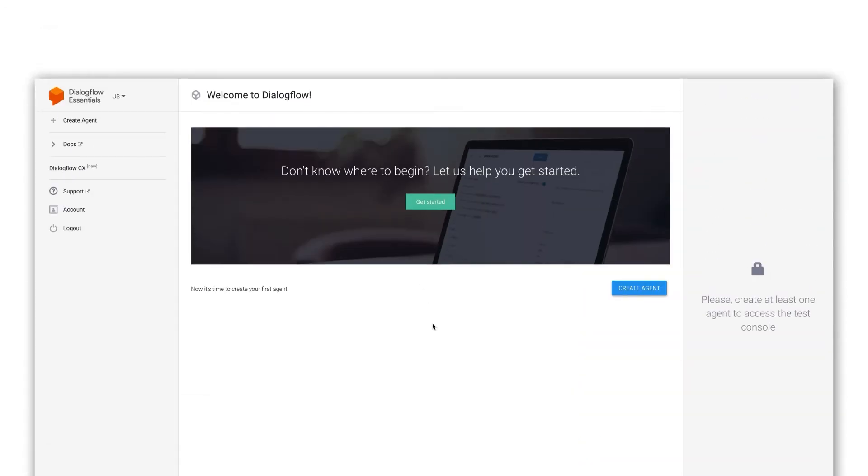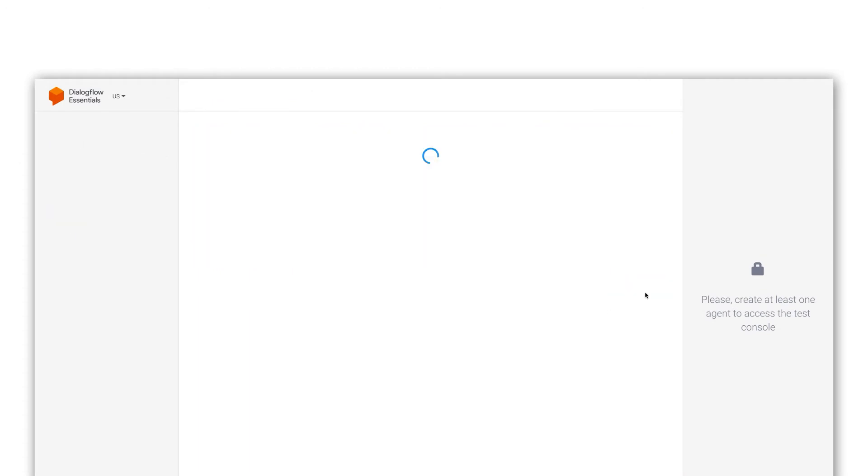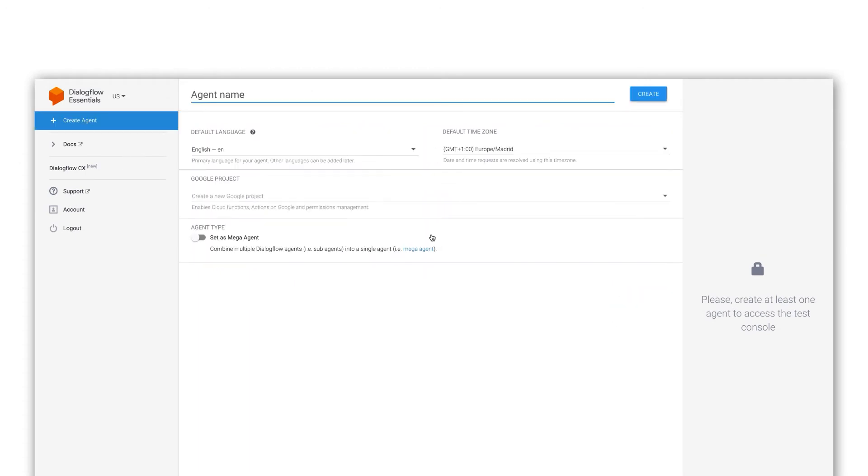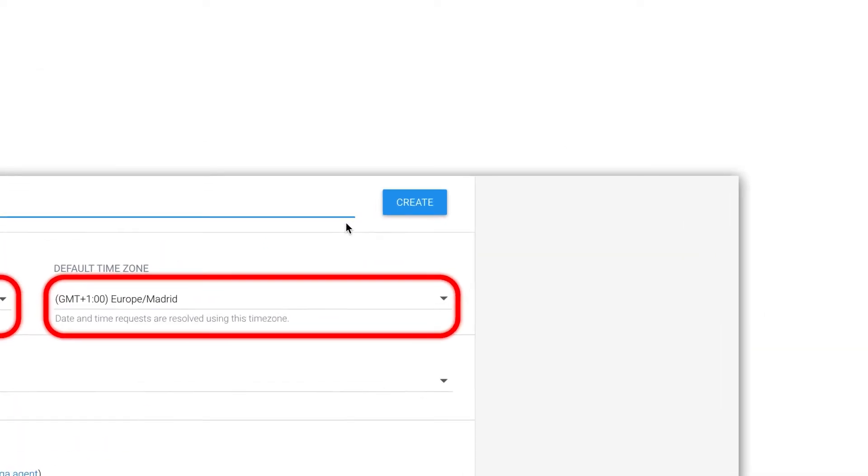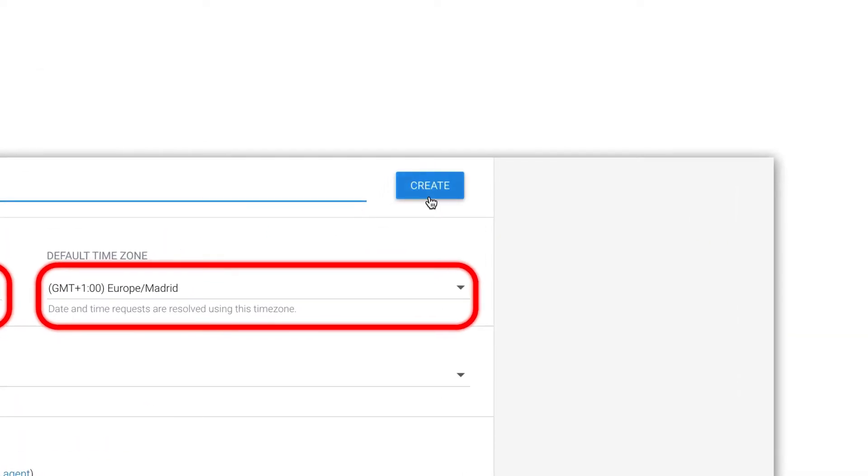First you click on create agent. Then you come up with a name for the chatbot. Select the desired languages and choose the right time zone. Then click on create.